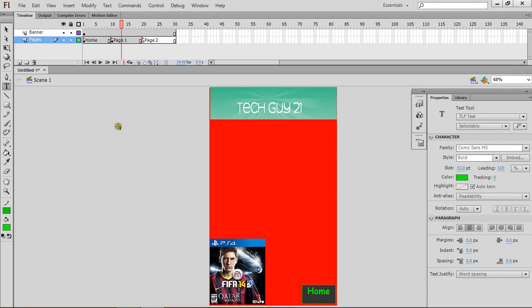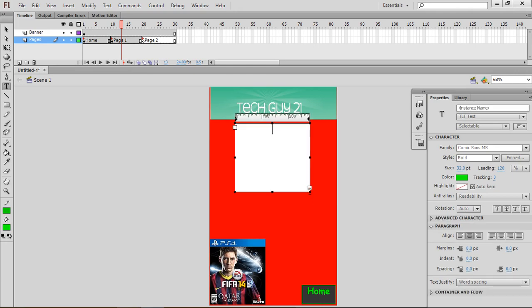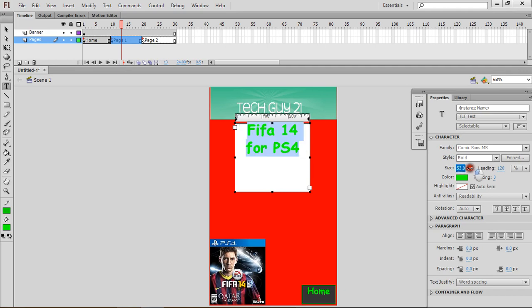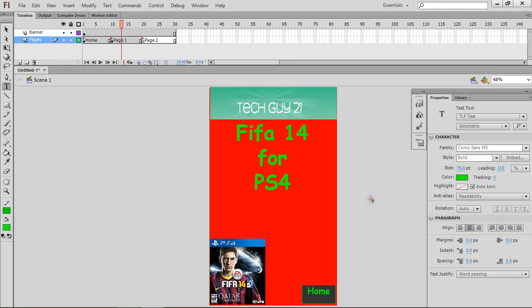Now let's add some text. Let's name it — PS4, FIFA 14. So I'm just going to highlight that, make it bigger. Not too big. There we go, and that looks great. Let's go to Page 2.